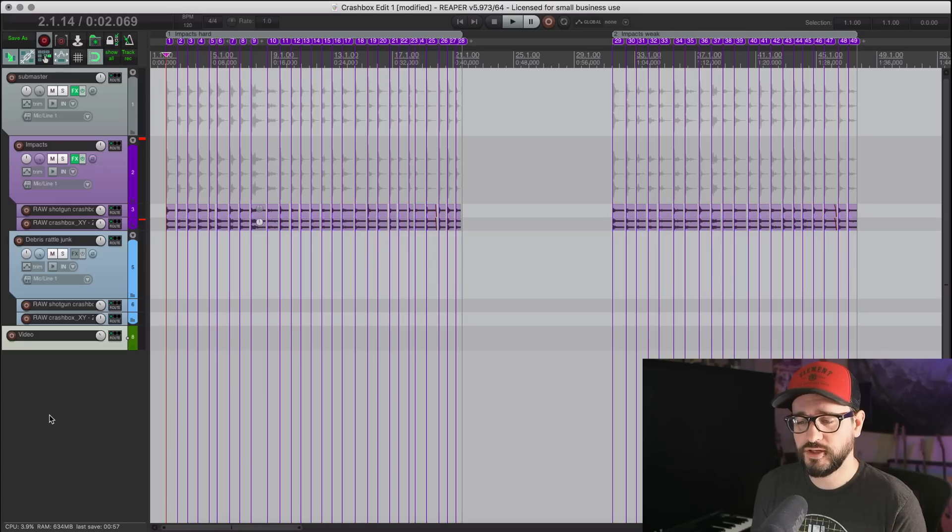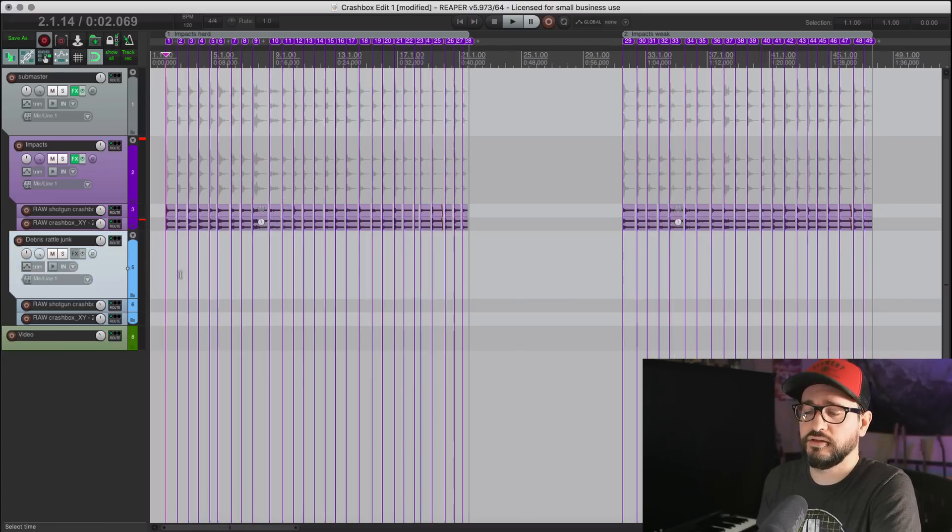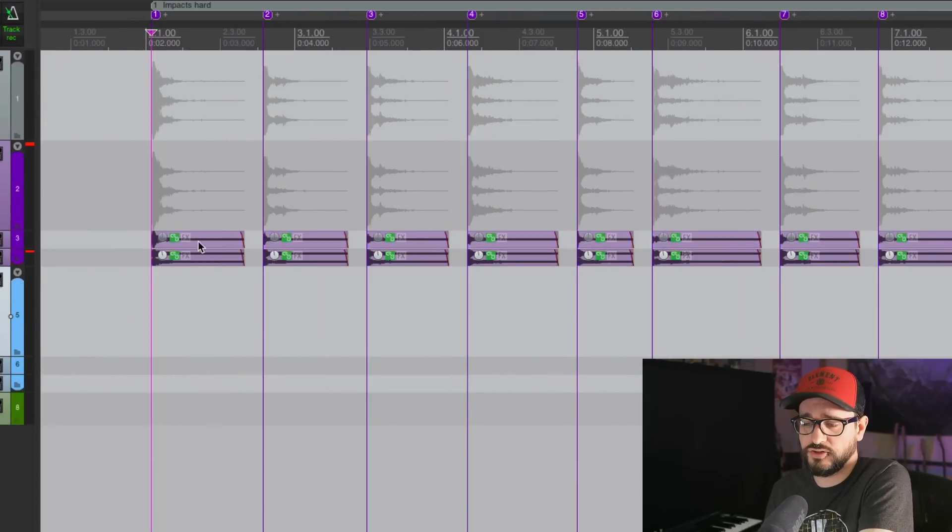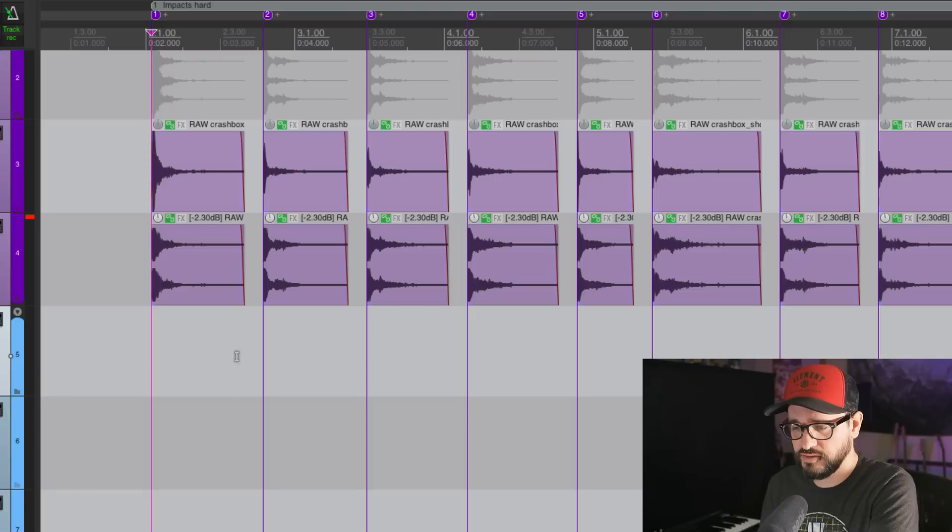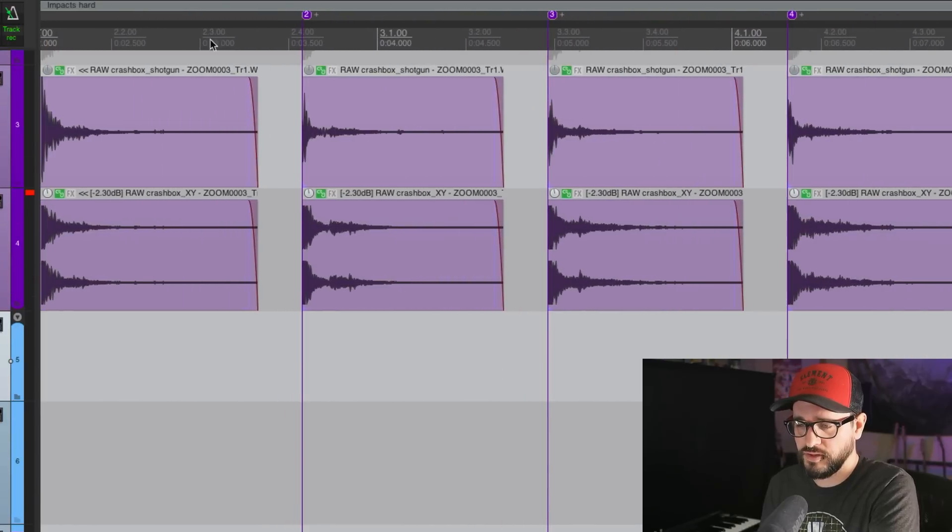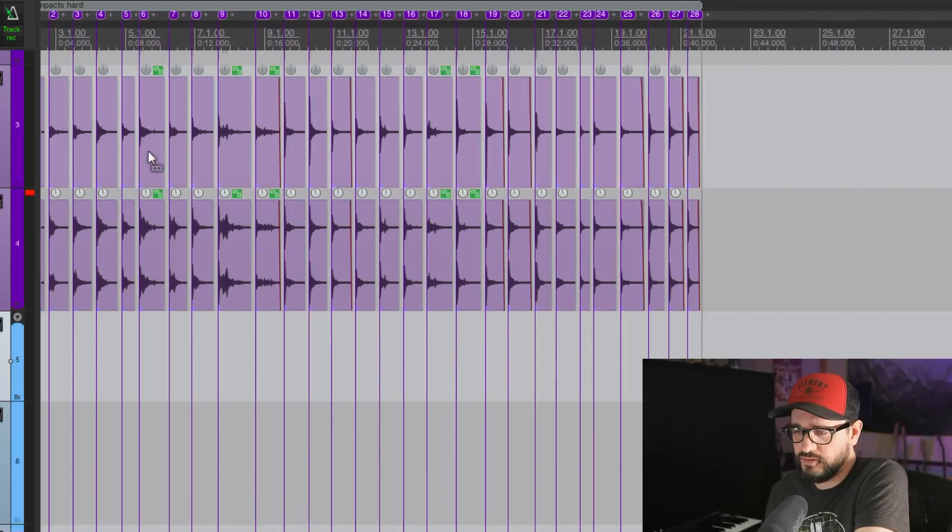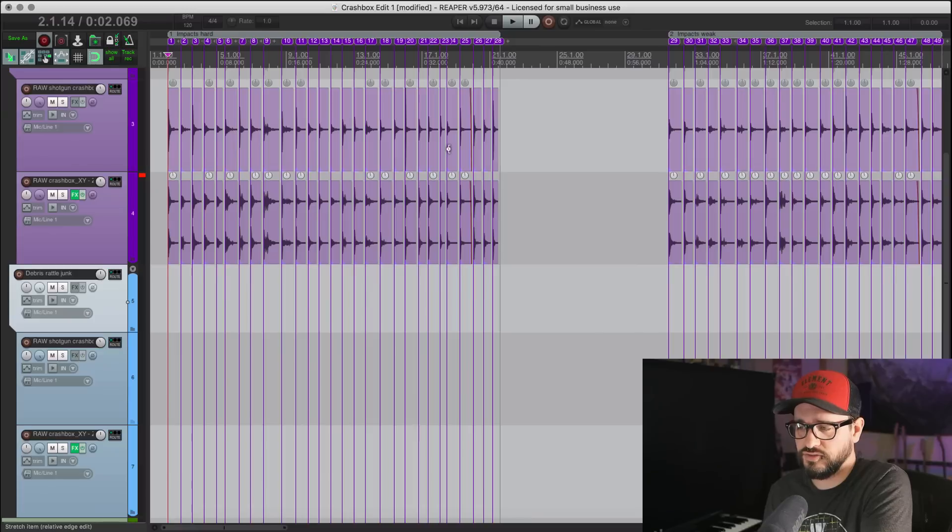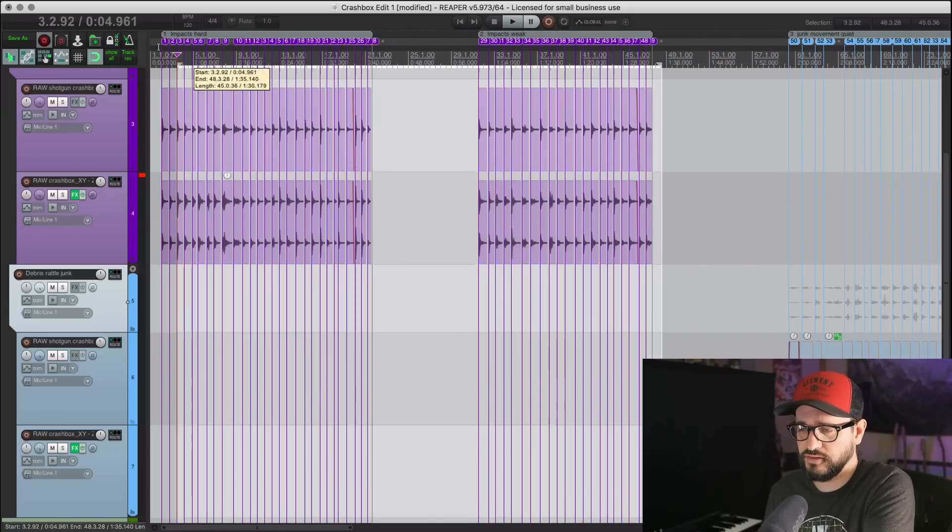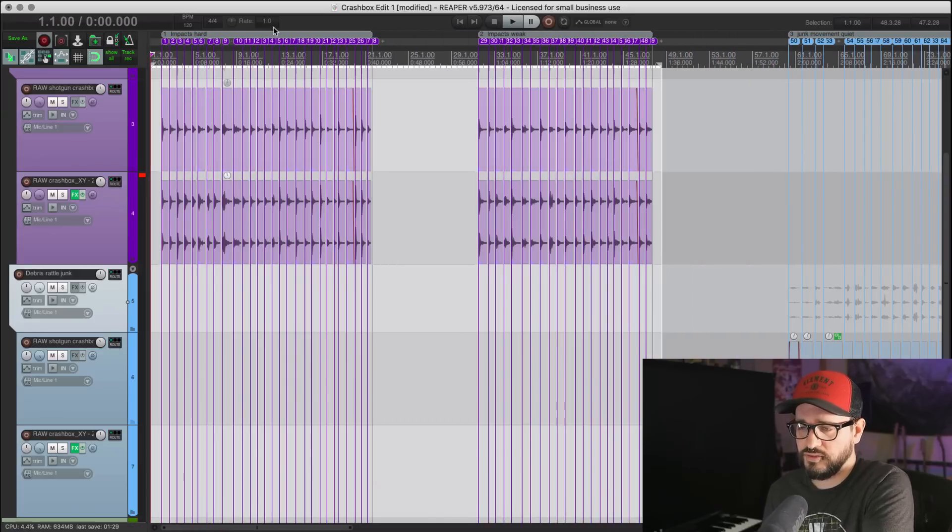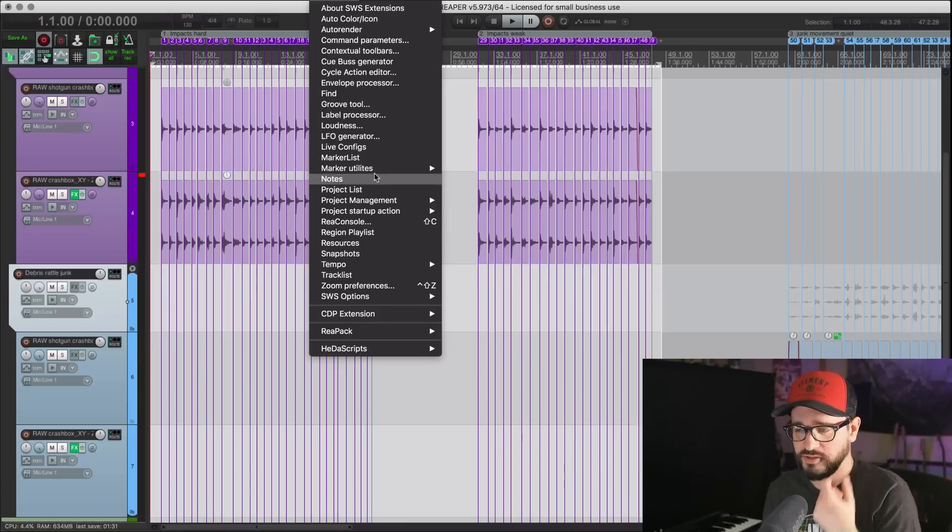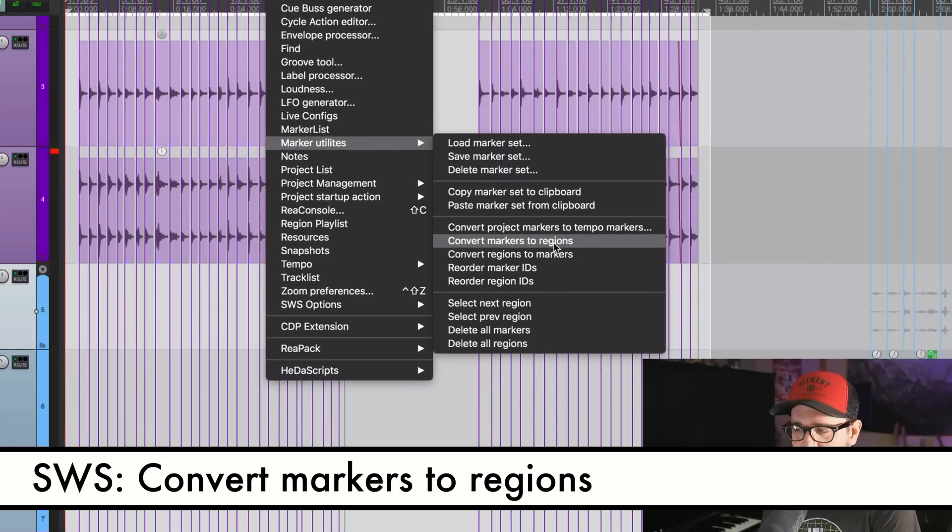Before we do that, we've got to get these sounds out of this project in a certain way. These are short bits of the original recordings that haven't been rendered out. There's various effects and level adjustments on each of these sounds. I'm going to set this up by going to the Extensions menu, Marker Utilities, and converting all my markers to regions.